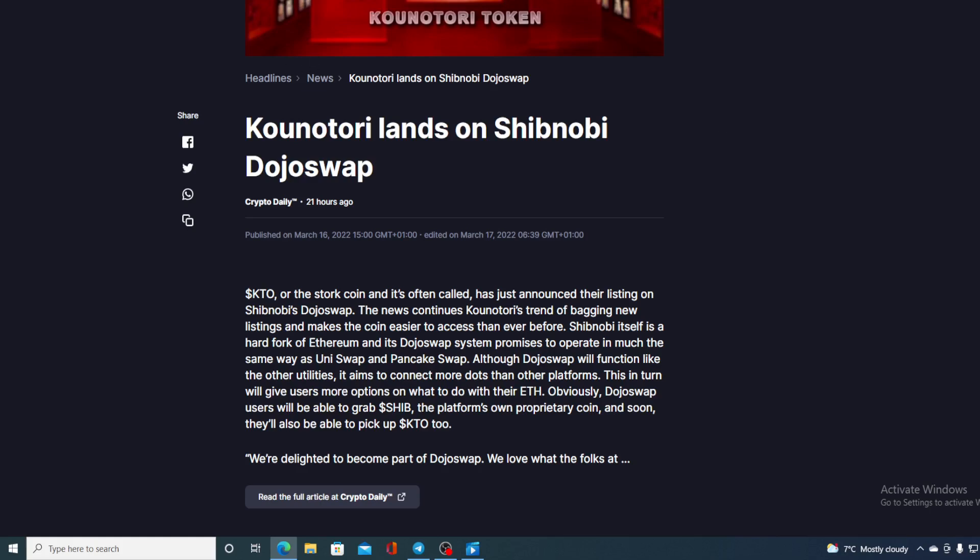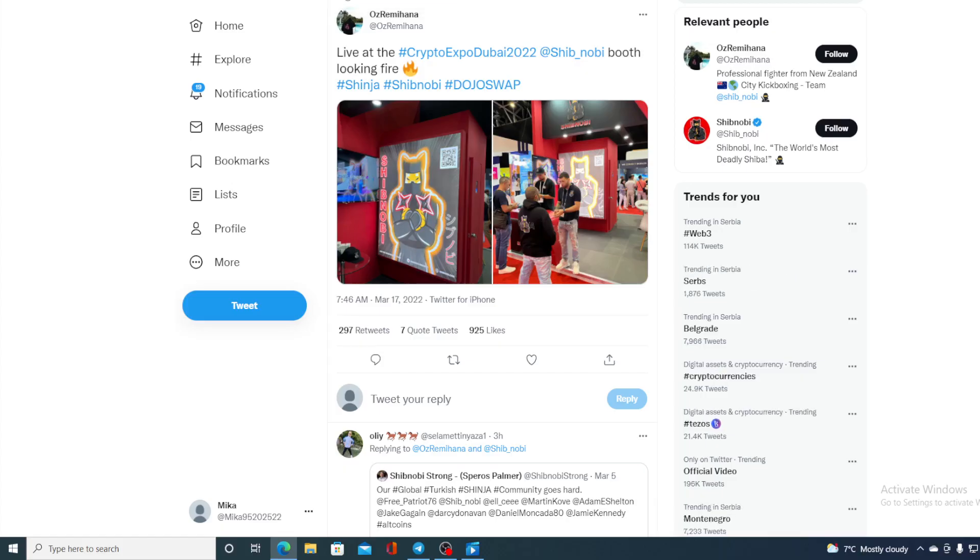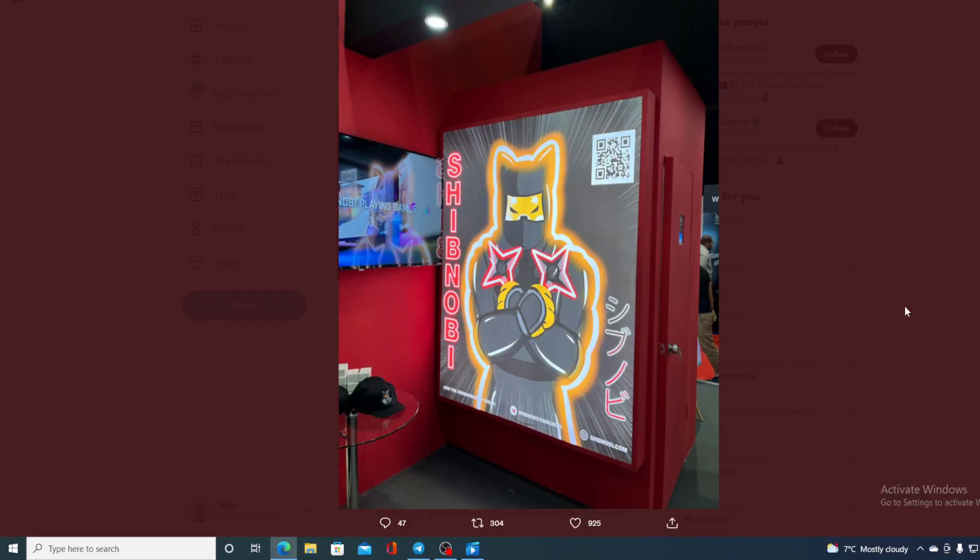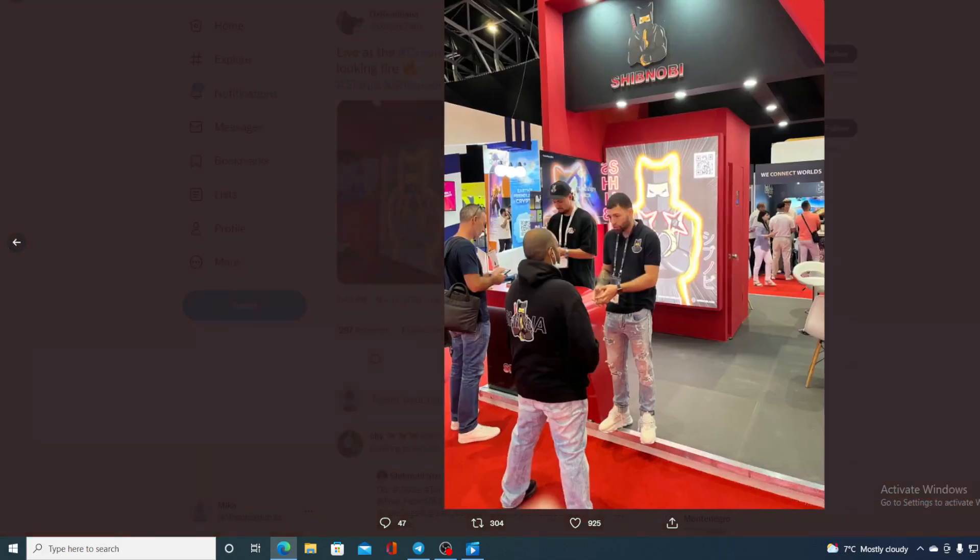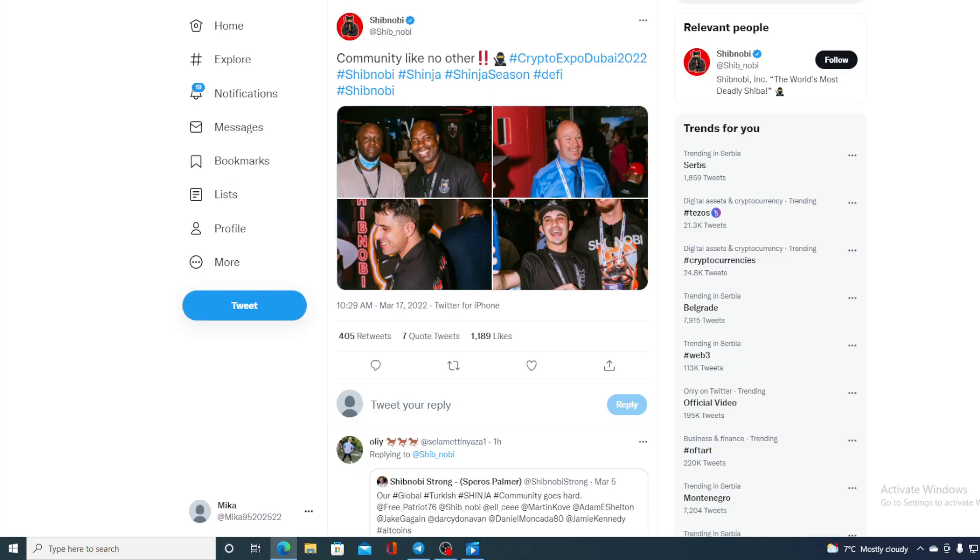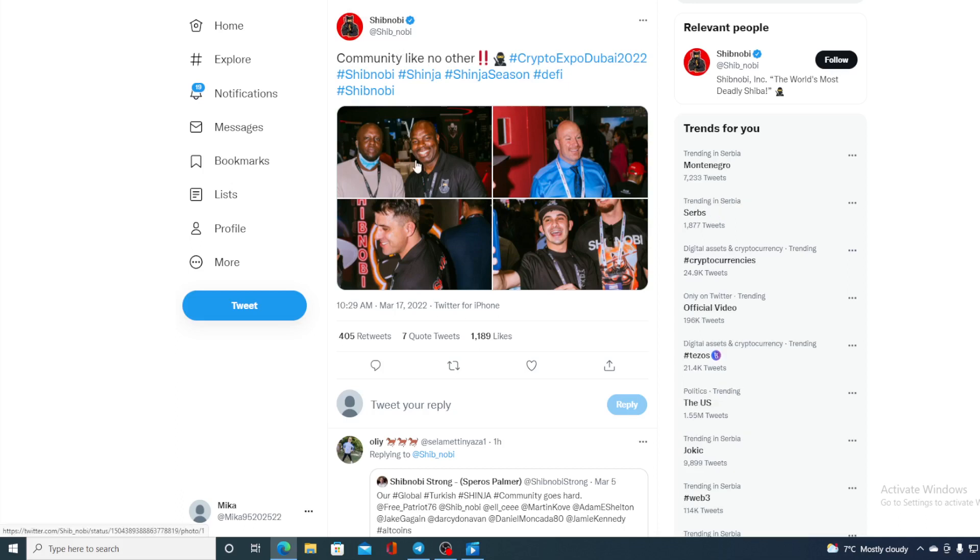Take a look at this guys - awesome pictures from the booth of Shibnobi. Of course, here's the community and there is more. Take a look at this - community like no other. More pictures from Shibnobi holders and Shibnobi team.